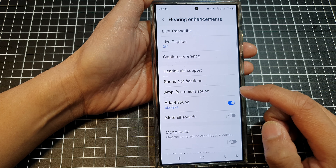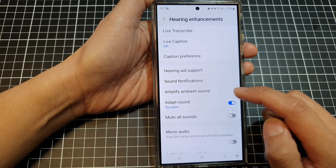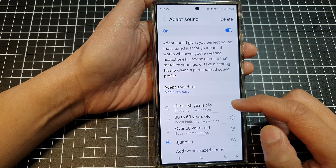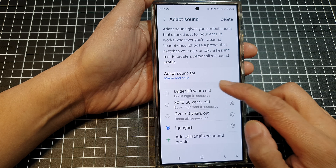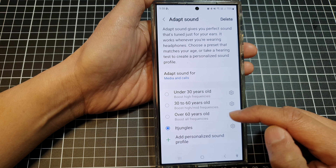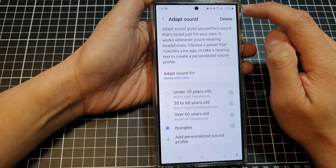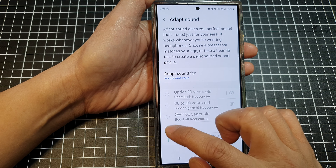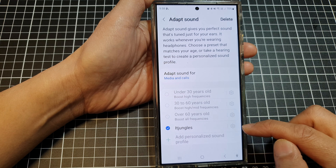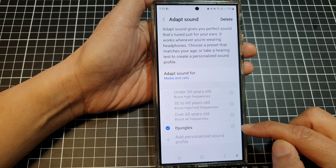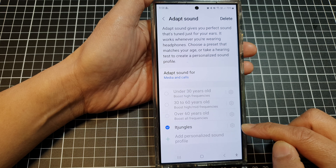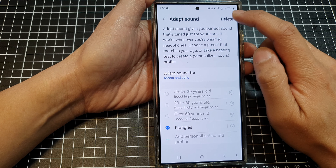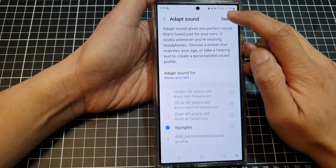After that, go down and tap on Adapt Sound. Now, to delete a sound profile, tap on the delete button, then select a sound profile that you would like to remove, and then tap on the delete button at the top.